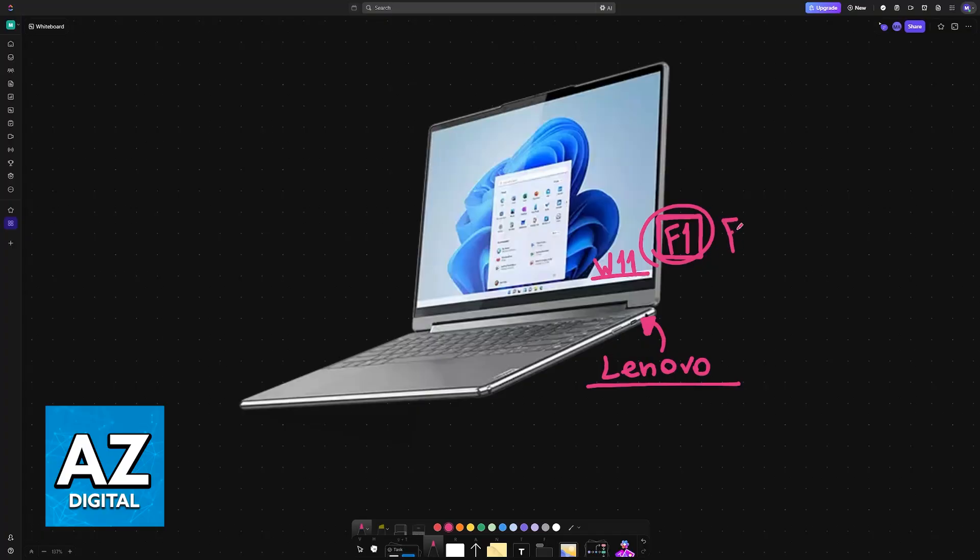If F1 doesn't work, you can try F2 or delete. And if you still are unsure on how to access the BIOS on your particular model, check the manual, but it's going to be one of these keys.